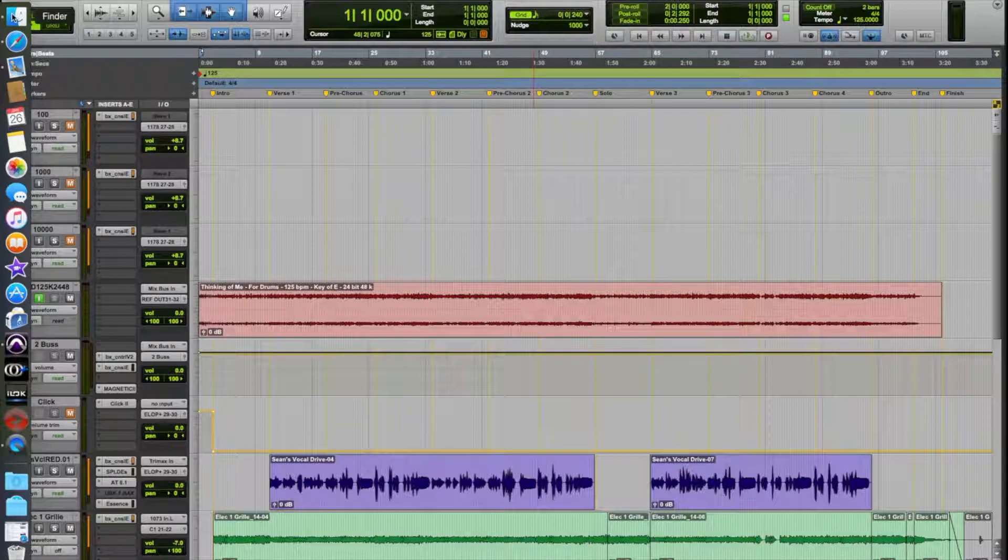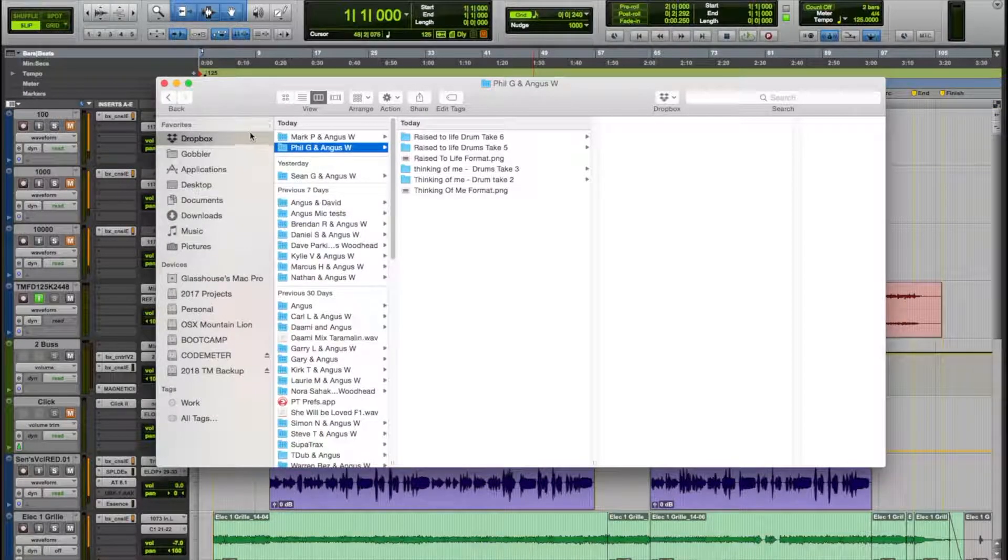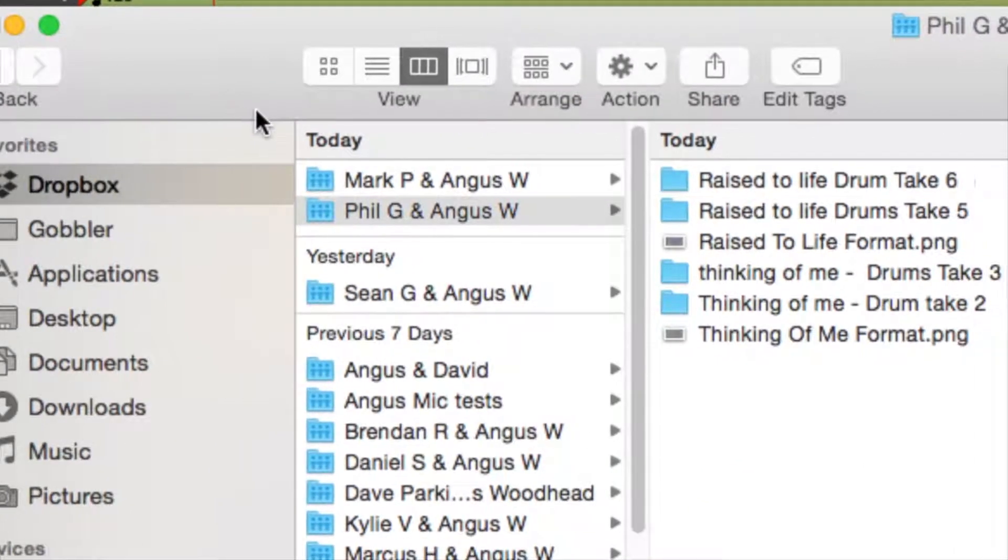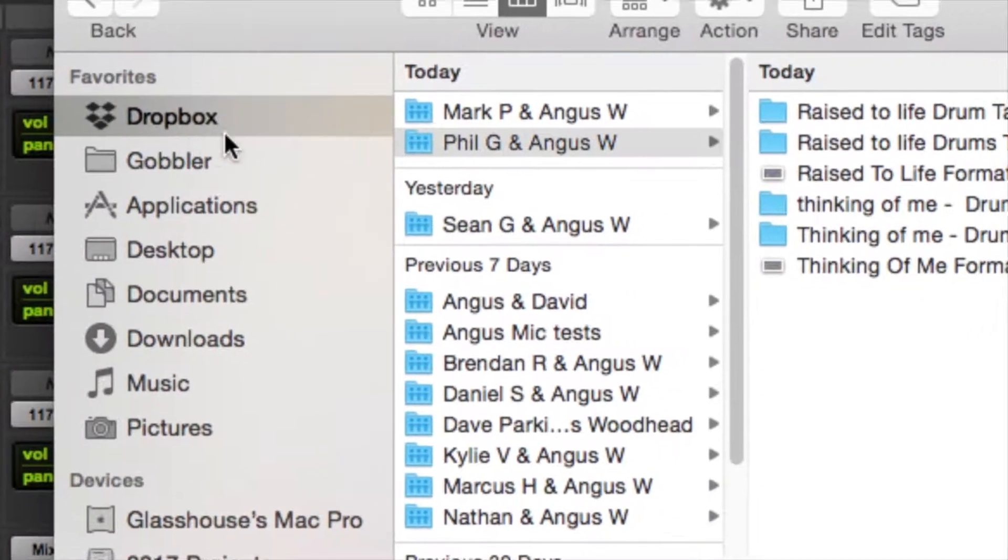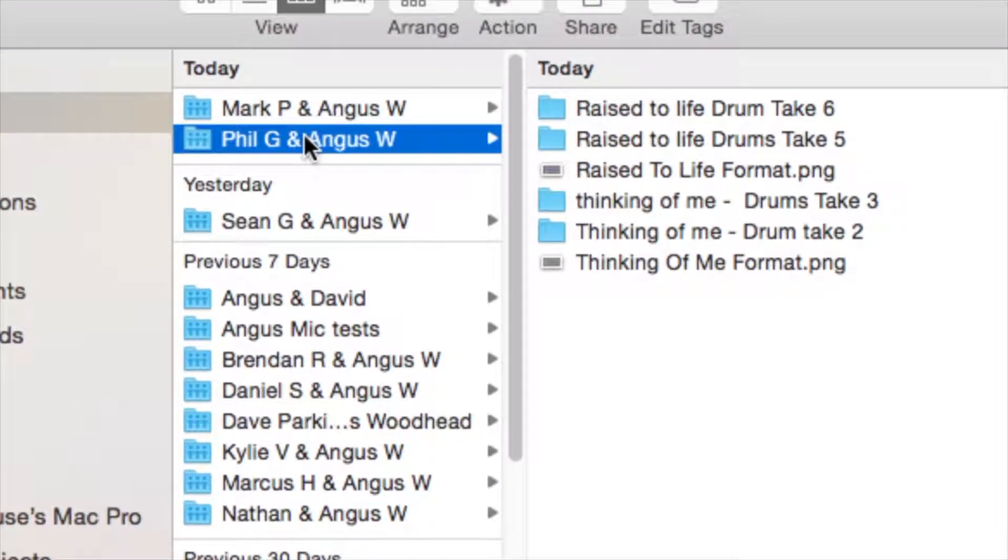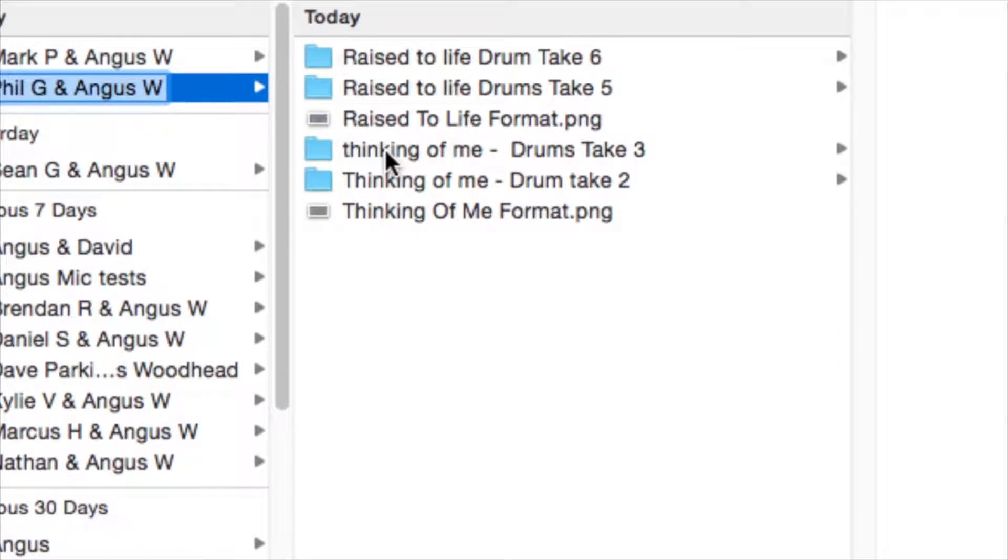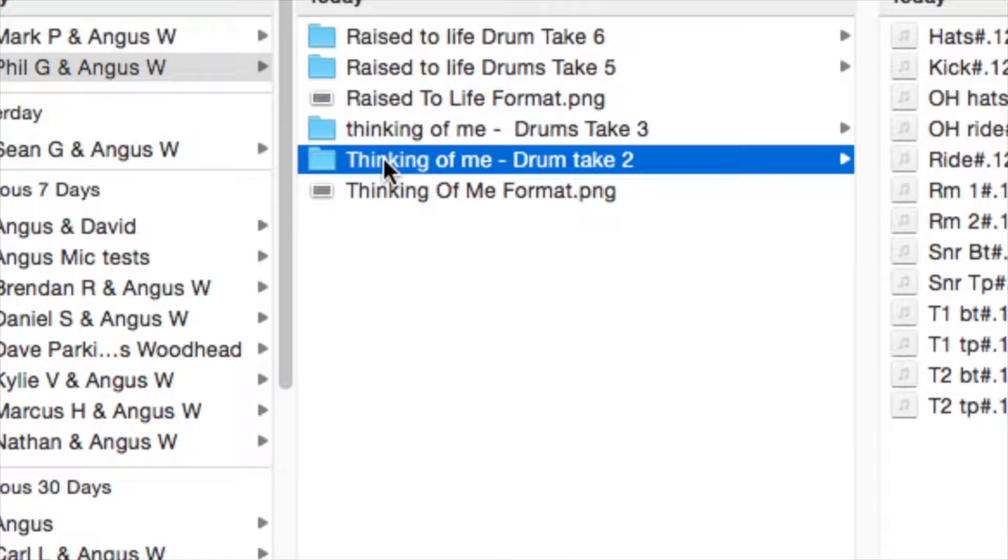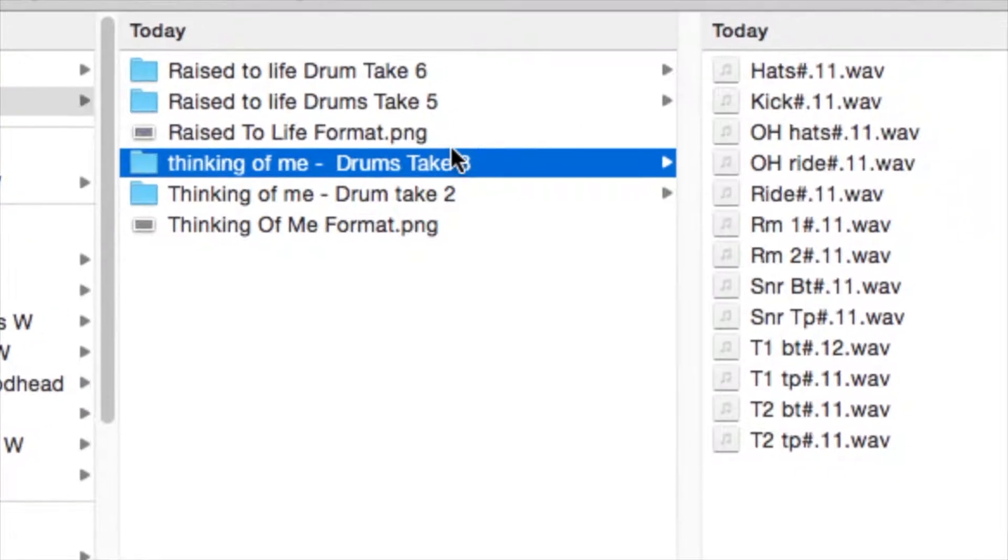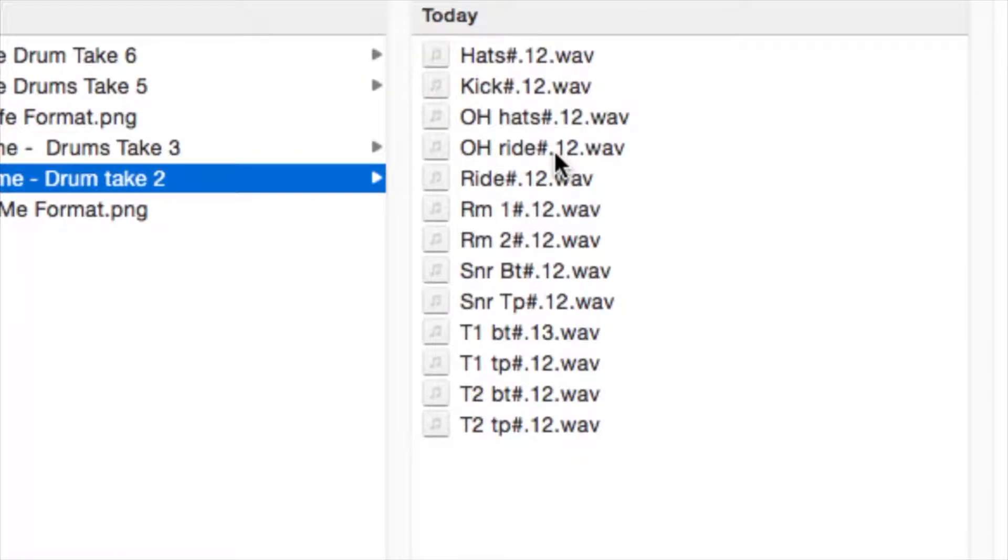Alright, so here we go. First of all I'm going to prepare the audio. So we go to our Dropbox folder in our Finder. In this situation Phil G has sent me drums and the song we're working on is Thinking of Me, so we've got two different takes he's called them take two and take three. Each one of those takes is the multiple files so you've got hats, kick, overhead hats etc.